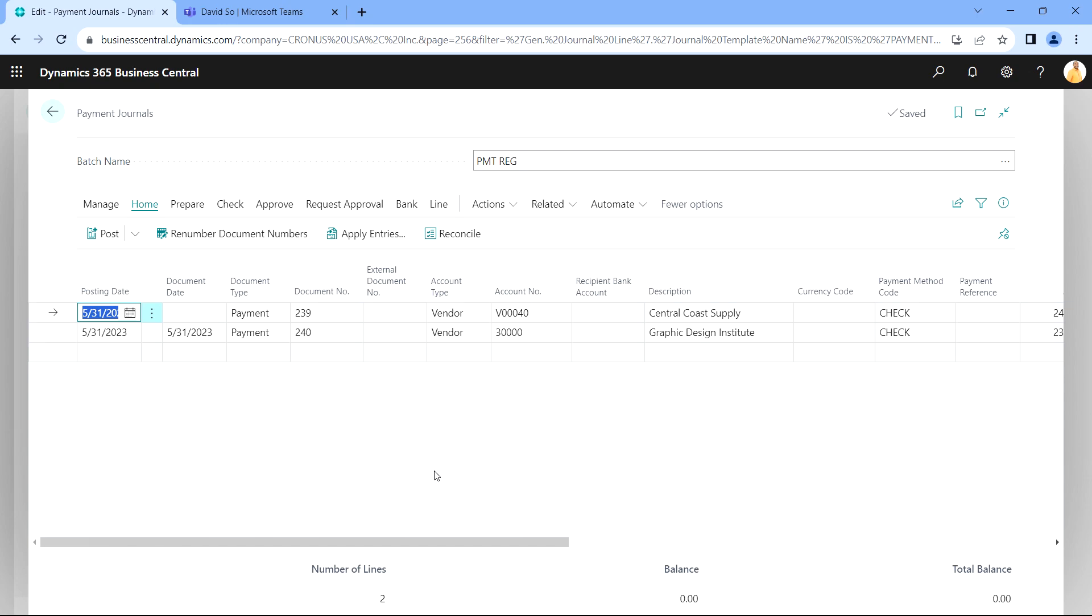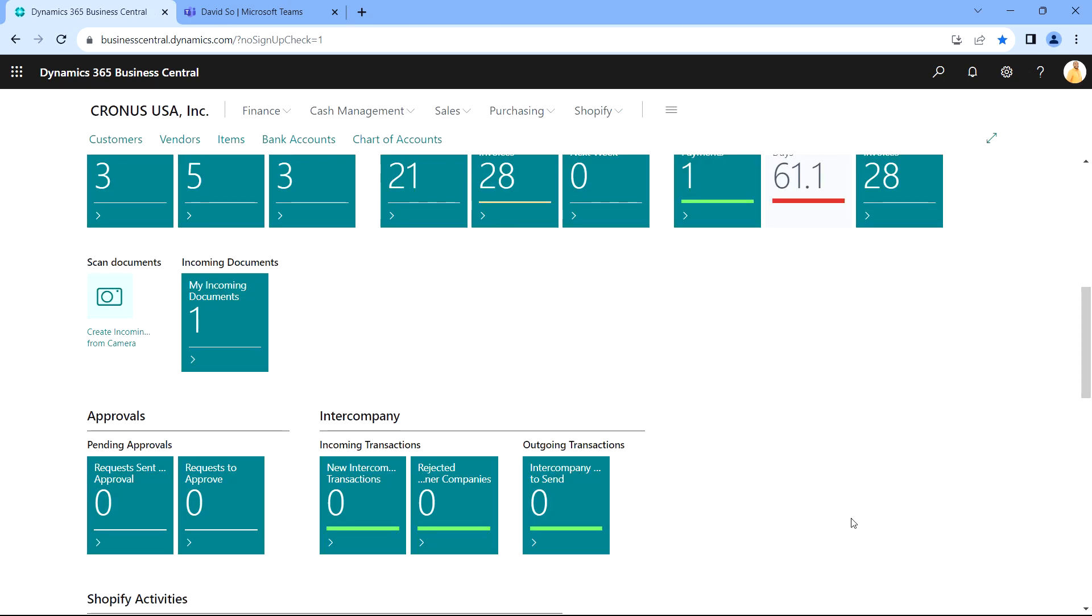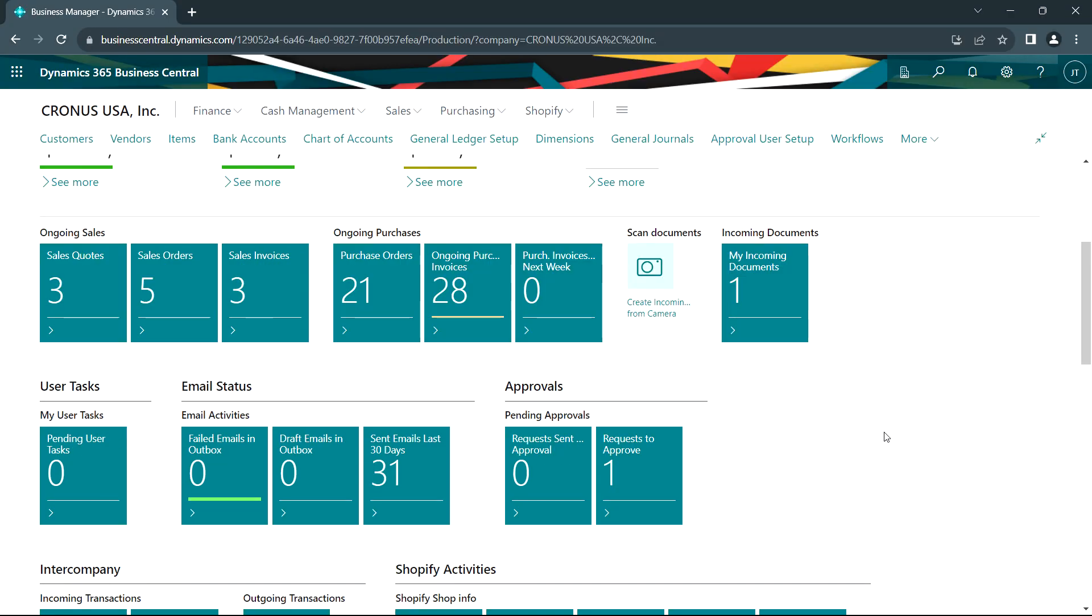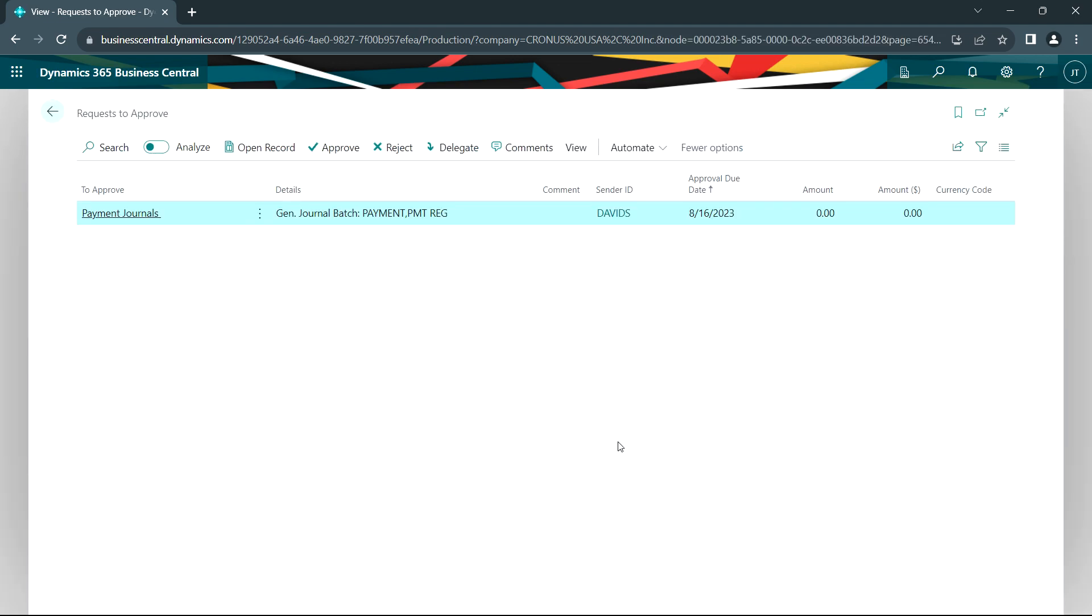So I'm gonna go ahead and approve this. Next this approval workflow goes to the admin person Jacob. Let's take a look at that. Logged in as Jacob, I can see that I have one pending approval. I can open that up. I can approve it, reject it, or delegate it from here. I'm gonna go ahead and approve this and I'm done.